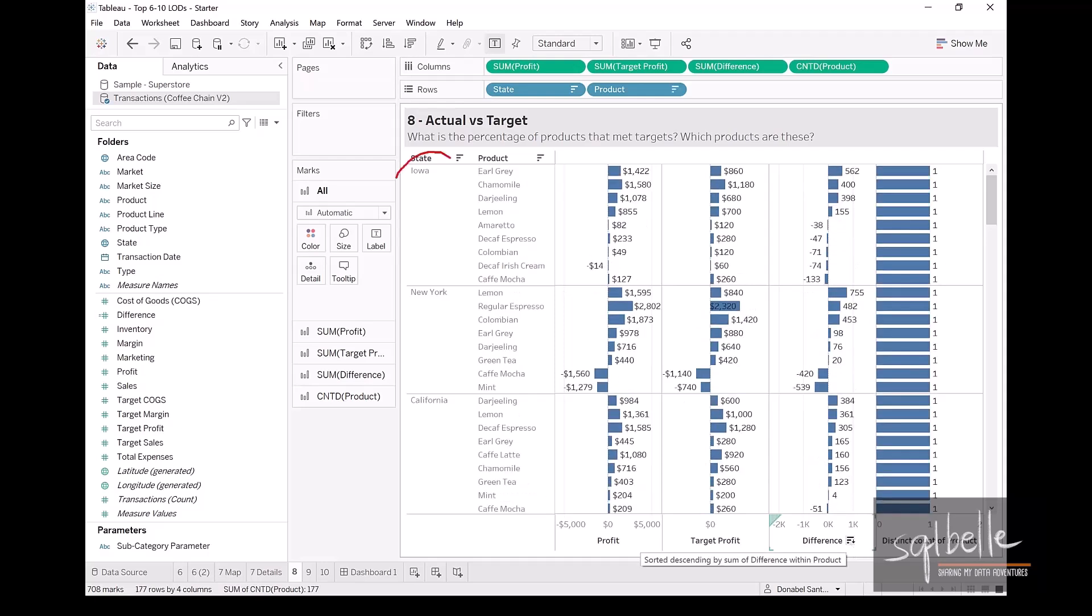And then, we can see that for Iowa, there are four products of the original nine products met their target profit, and the rest did not meet their target profit. So we want to be able to report this in our viz.